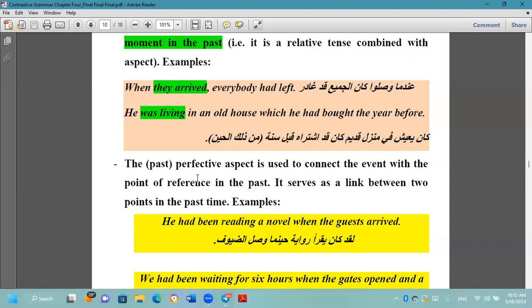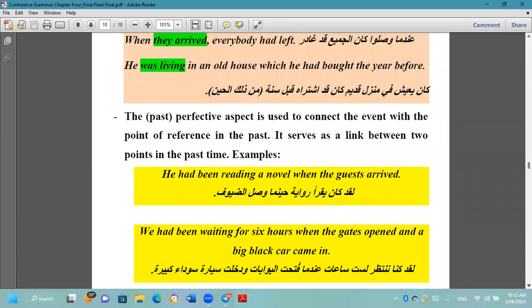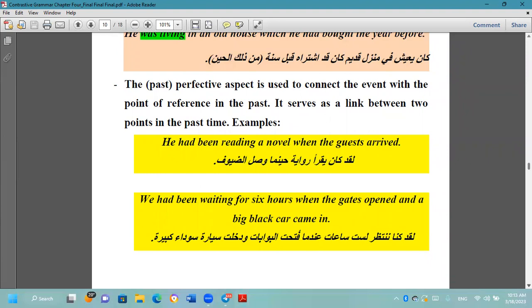The past perfective aspect is used to connect an event with a point of reference in the past — يستخدم لربط حدث بنقطة مرجعية في الزمن الماضي. It serves as a link between two points in past time. 'He had been reading a novel when the guests arrived' — كان قد كان يقرأ رواية حينما وصل الضيوف. 'We had been waiting for six hours when the gates opened and a big black car came in.'